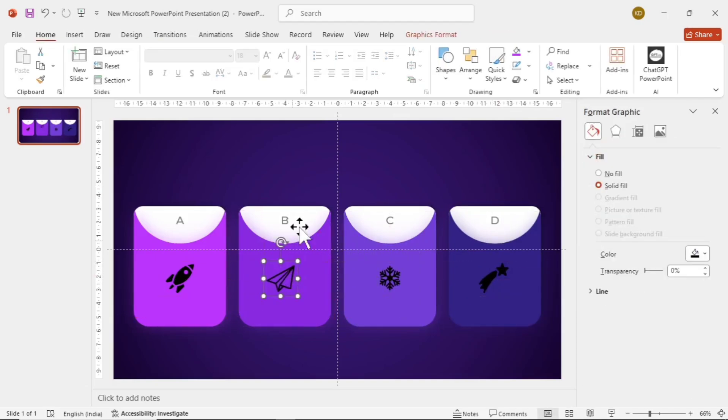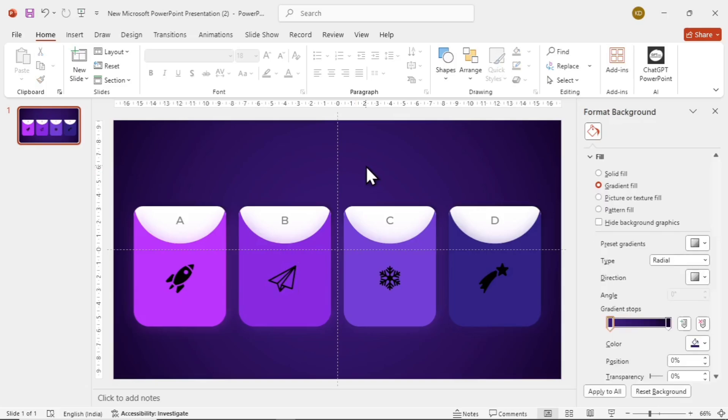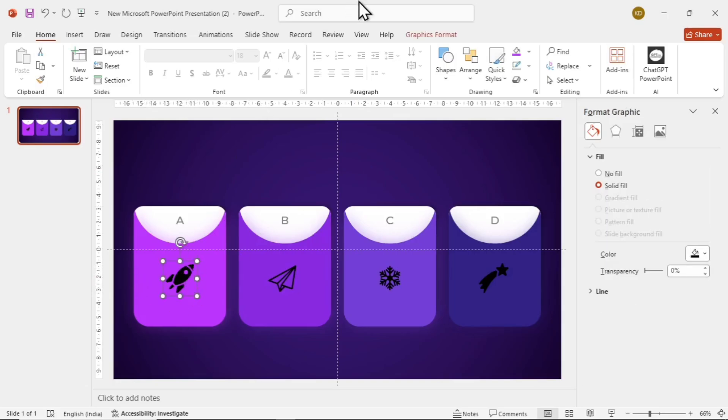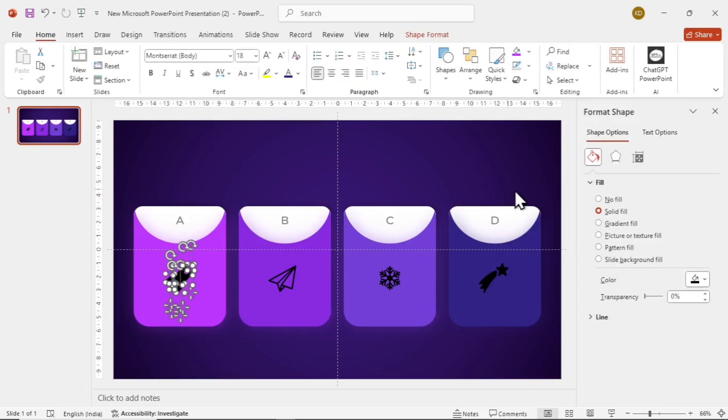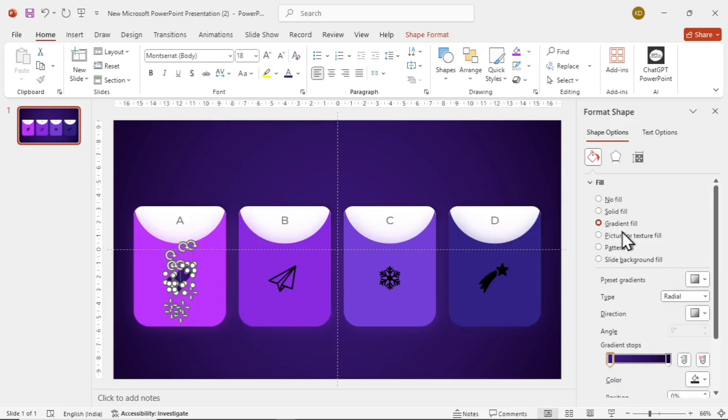Since these icons are black, they are not looking good. Let's add some gradient to the icons. For that, click on the icon, go to graphics format at the top, and tap on convert to shape. Now we can add our gradient.